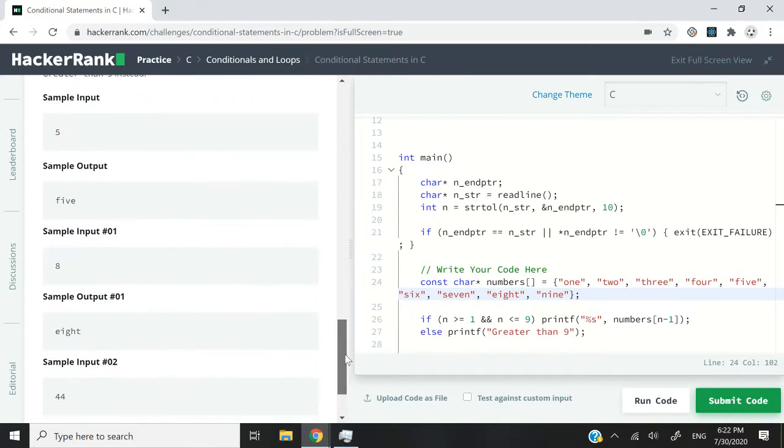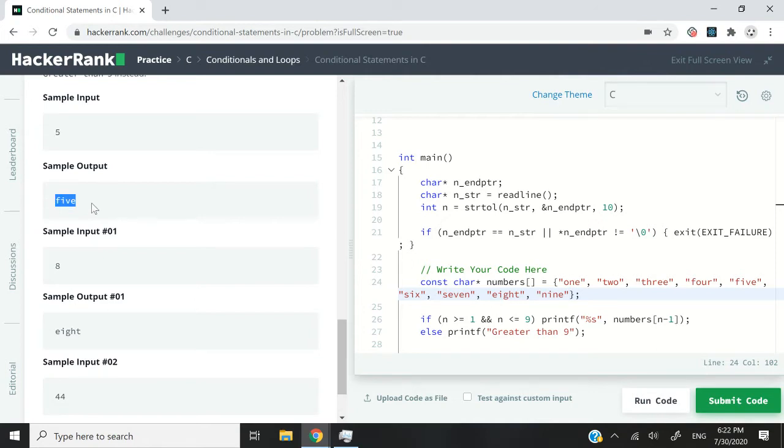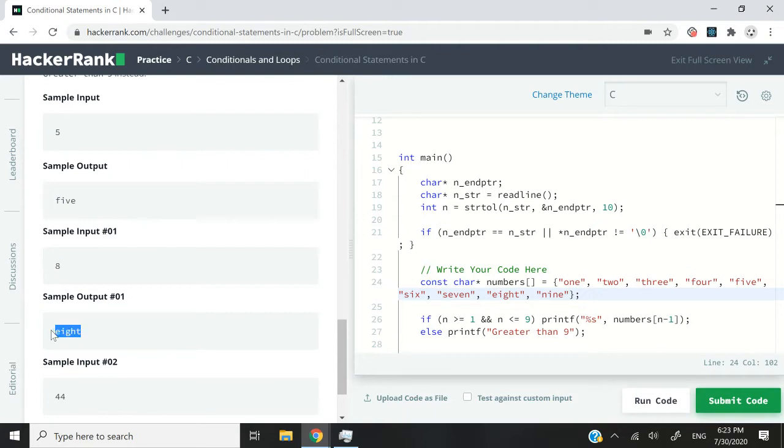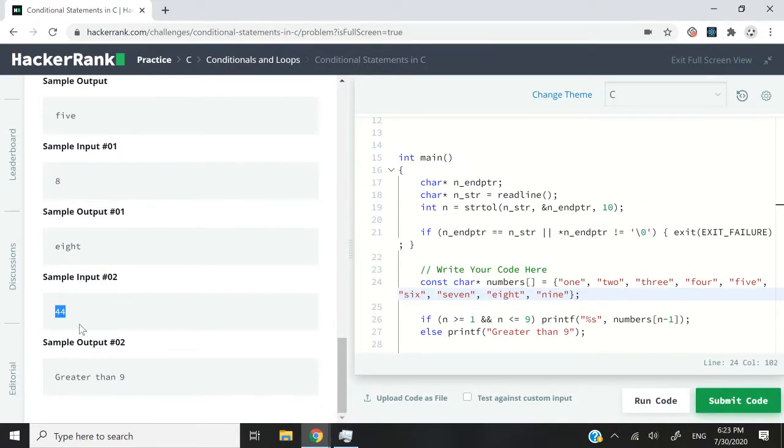Let's look first at the sample input here. If we receive the number 5, 5 is less than 9, so we have to print the word 5. If n is equal to 8, then we need to print the word 8, because 8 is less than 9. But if n is equal to 44, then we need to print greater than 9, because 44 is not less than or equal to 9.